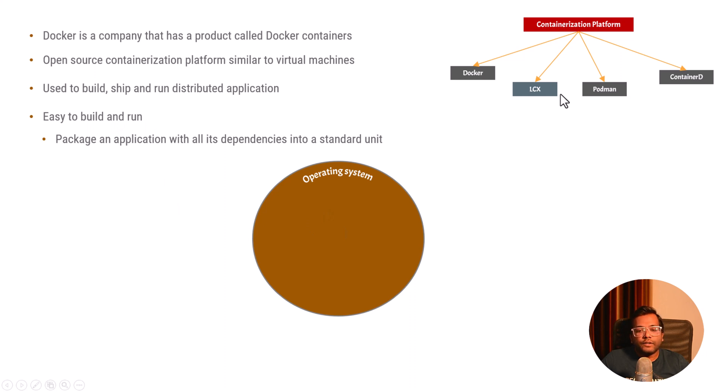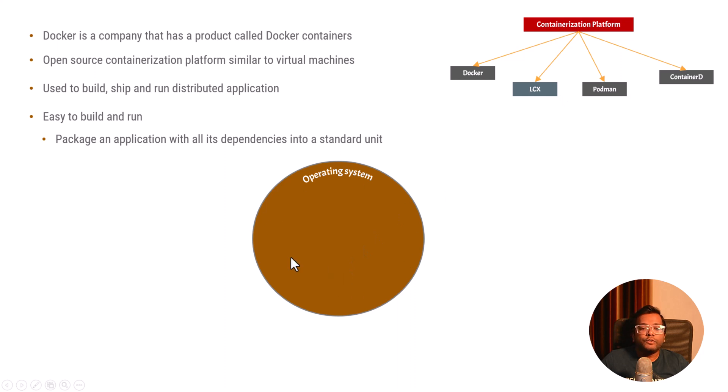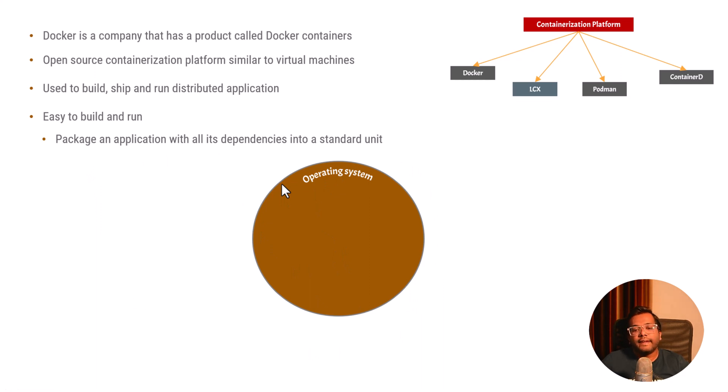You can ship it to any operating system - Windows, macOS or Linux. But when you run it, it will use the Docker technology and it will always run with Ubuntu 22 operating system.